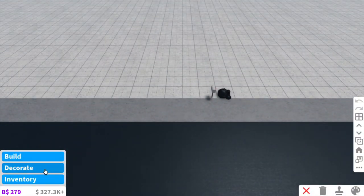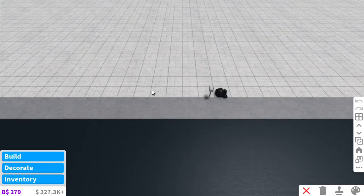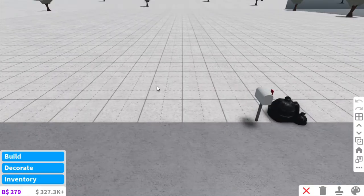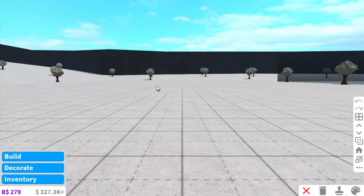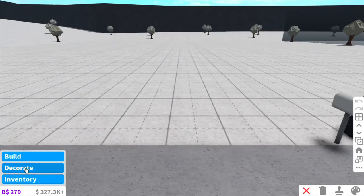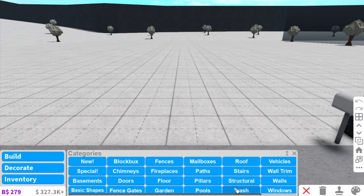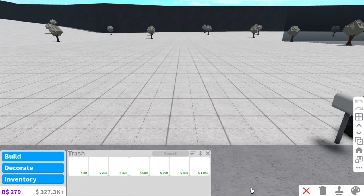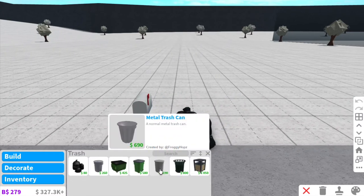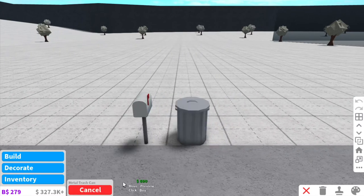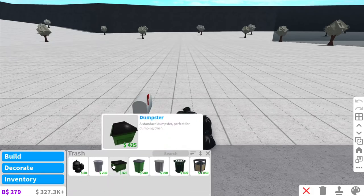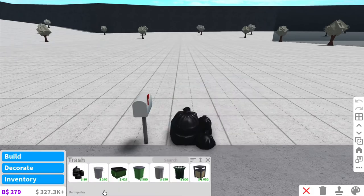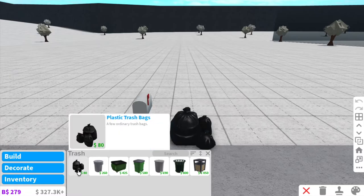So first step is to go to build mode. Then you have to go to the build category. It's actually pretty simple. Go to the build category and you're gonna see the category which says trash. Press it and then you can choose the trash that you like.